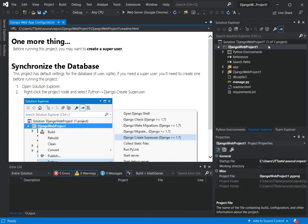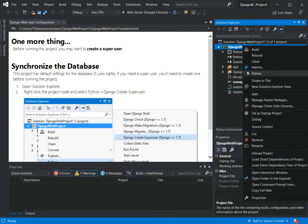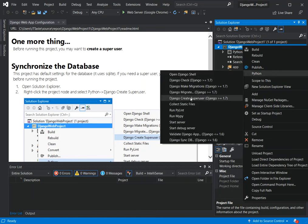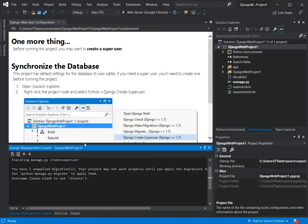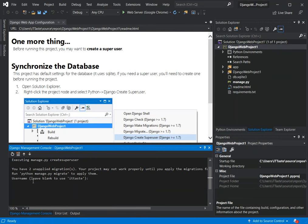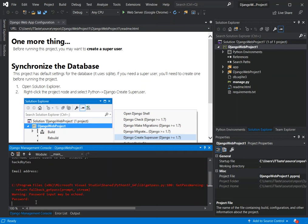I'm going to close the server. On the project, you right-click, then select Python, and come to 'Create Django Superuser.' Click on that. Here we have the Django management console pop-up. You can choose whatever username you want — I'm just going to choose 'hackedbuys.' You'll also be prompted to add your email address — we'll just skip that by clicking OK.